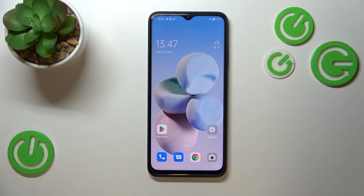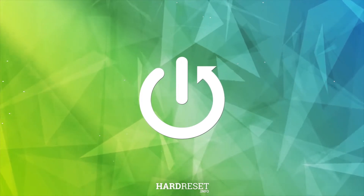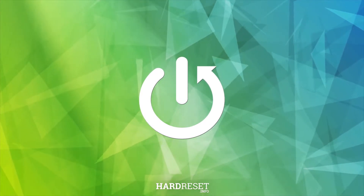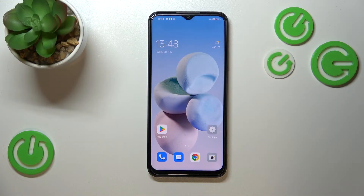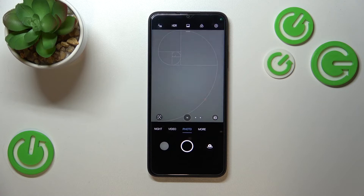Hi everyone. In front of me I've got the Oppo A17, and let me share with you how to change video resolution on this device. First of all, let's enter the camera app — and here we are in the standard photo mode.